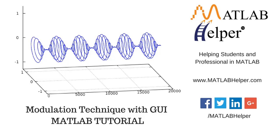Hello everyone and welcome to another video tutorial. Today we are going to see signal modulation using GUI.